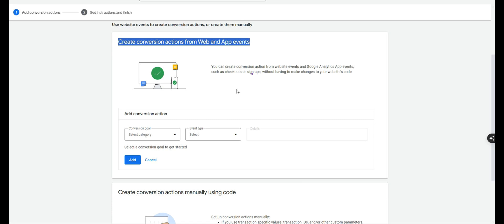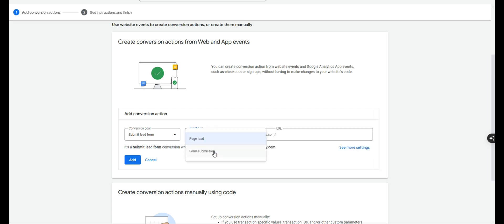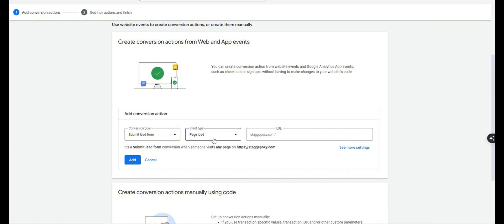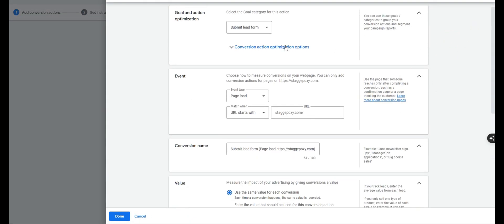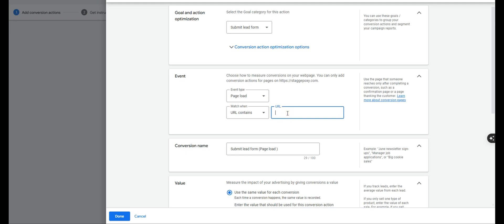Back in Google, once you've set up your thank-you page and redirected your form to it, paste in your website domain and click Scan. Google will detect the tag and the setup wizard will appear. For conversion goal select Submit Lead Form, and for event type ensure you click Page Load — not Form Submission, even though we're tracking a form. We are technically tracking a page load here. Click See More Settings, and for the URL match condition change it to URL Contains, then put the ending slug of your URL — for most of you that's just 'thank-you' or 'confirmation' or 'success.'